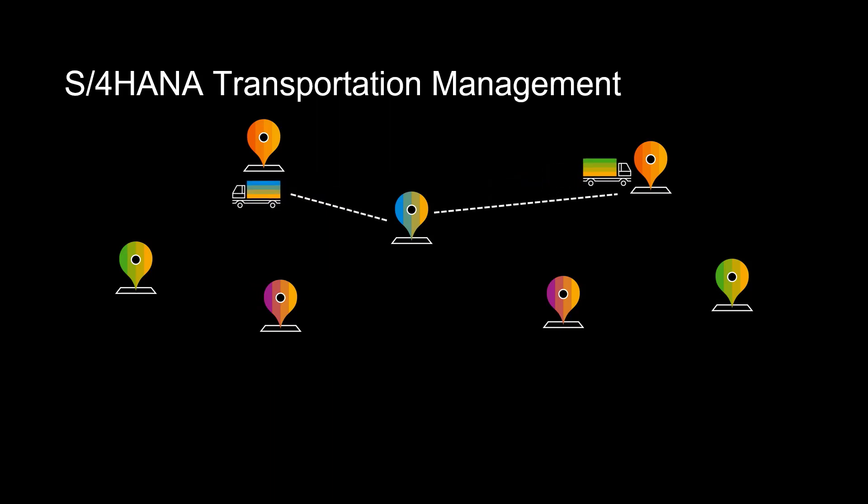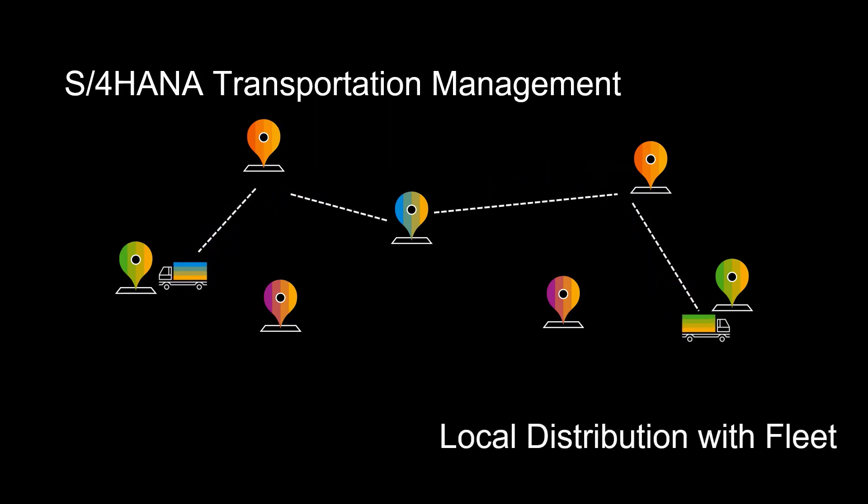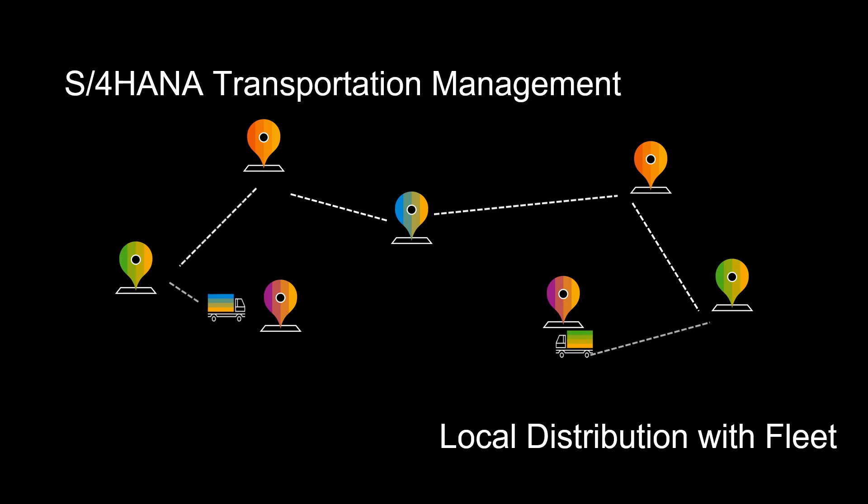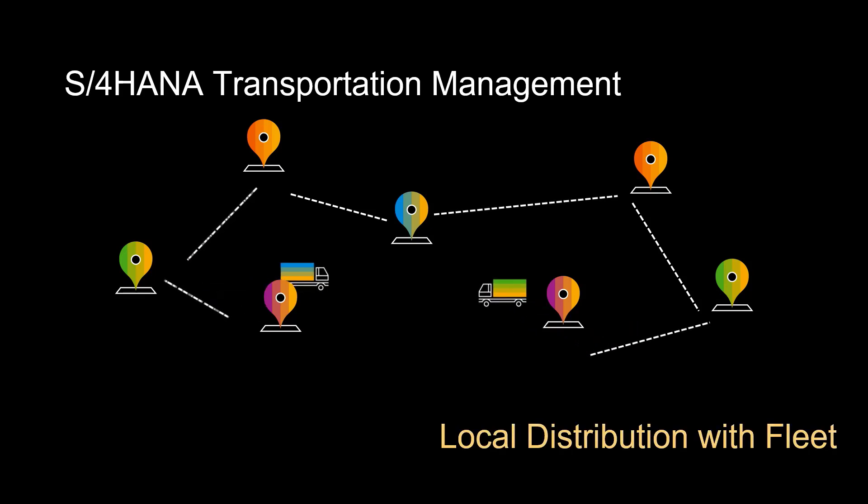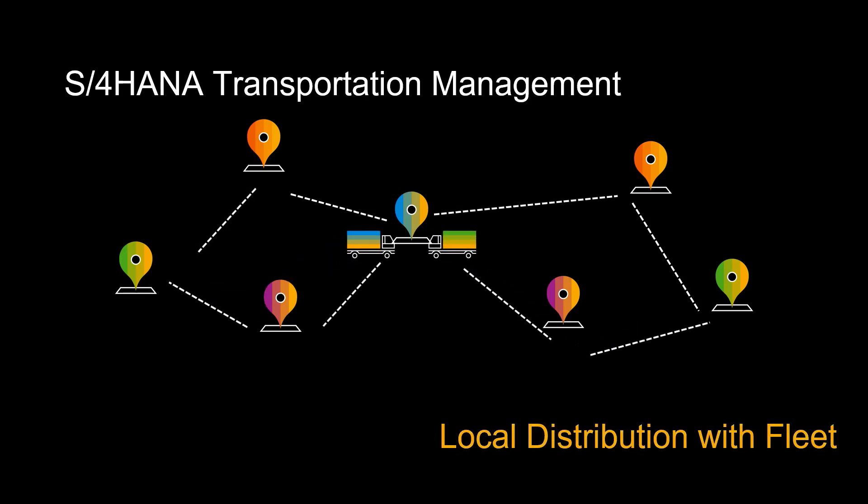Hi there! Welcome! In this video, we will look at how we can utilize SAP Transportation Management to manage our own fleet of vehicles and use them in an optimal way in the distribution of our products.